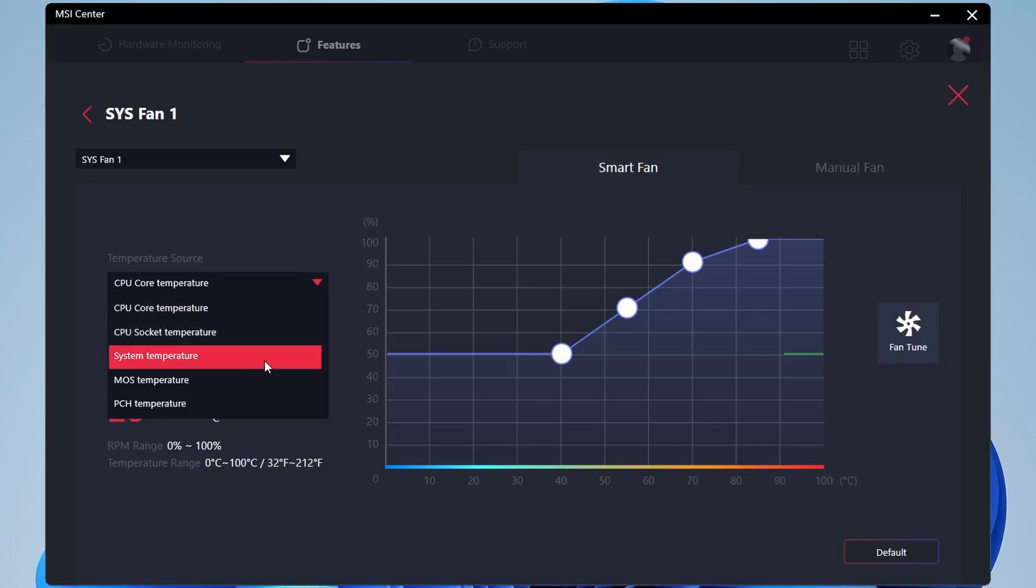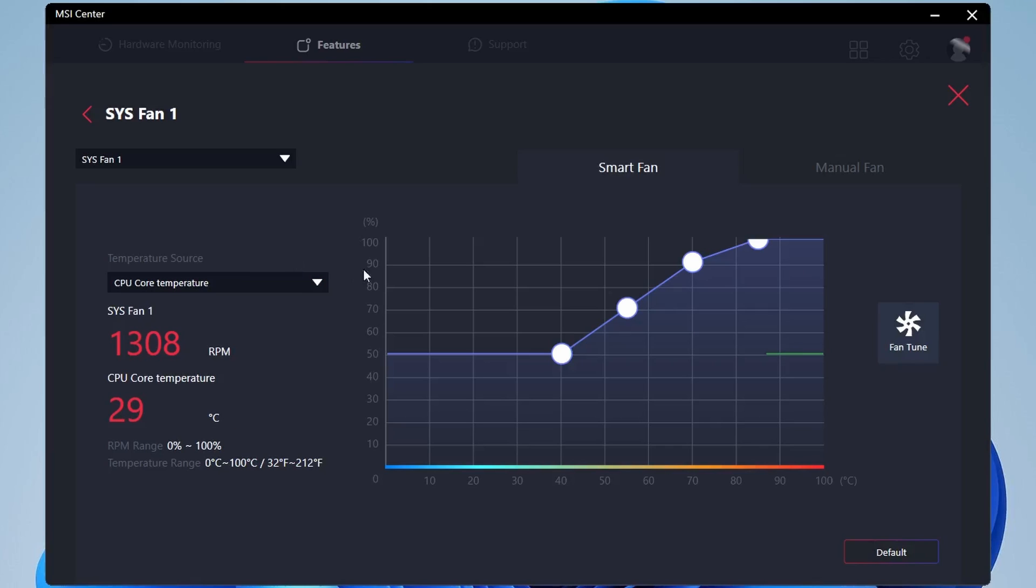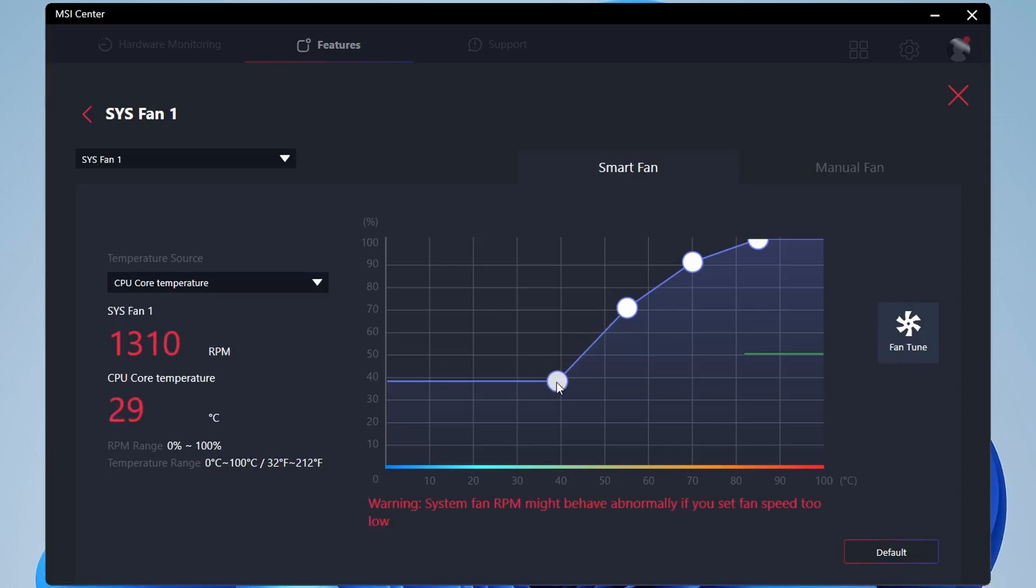So this works quite well if you know which fans are connected where in your case. So for example, if you have the option to control it based on your GPU temperatures, you might want to put your bottom fans, the bottom ones that are blowing onto the GPU, and set those and adjust it based on GPU temperatures instead.